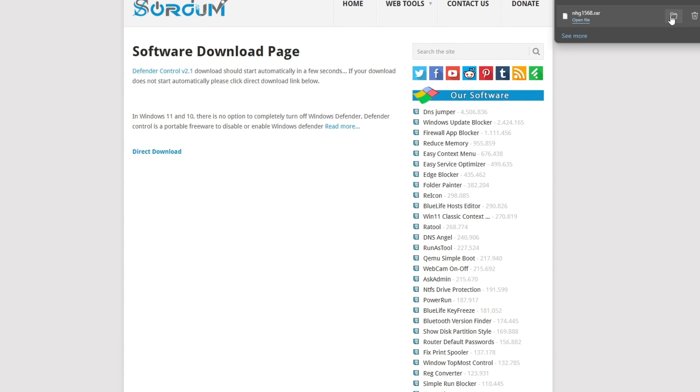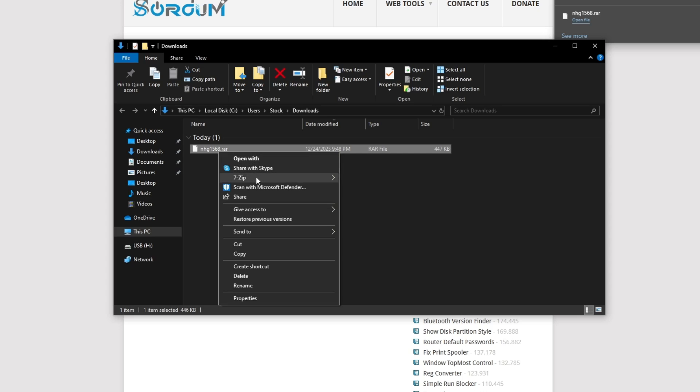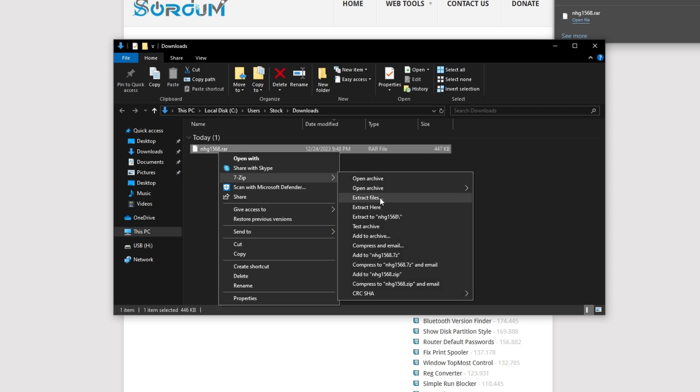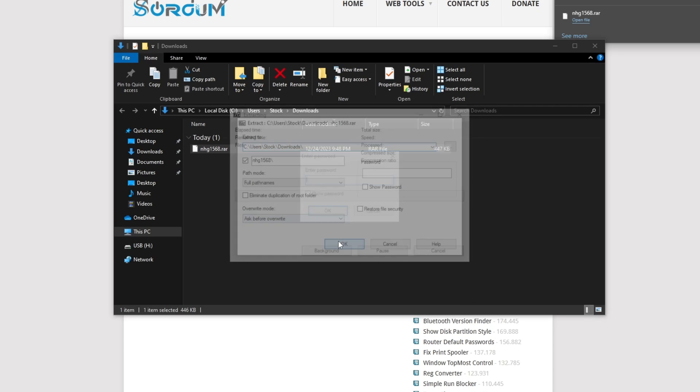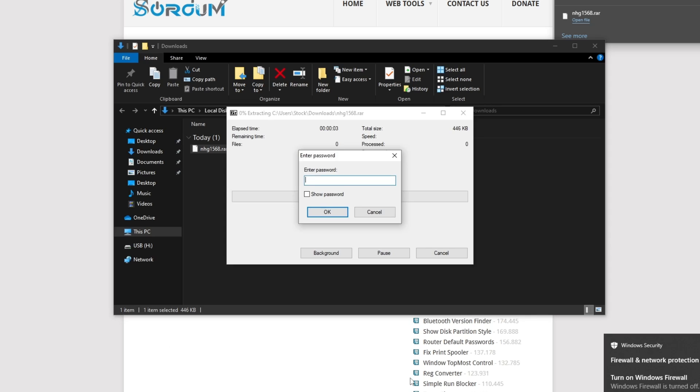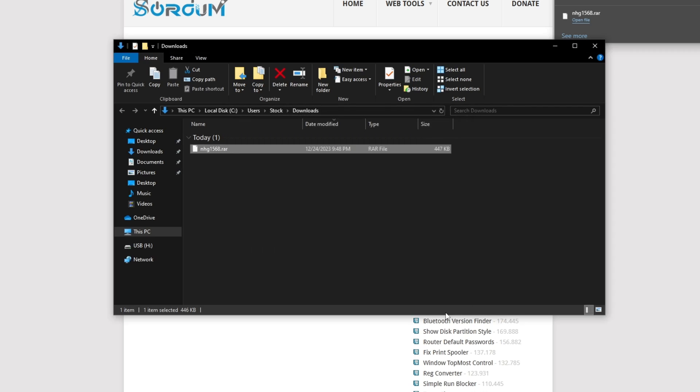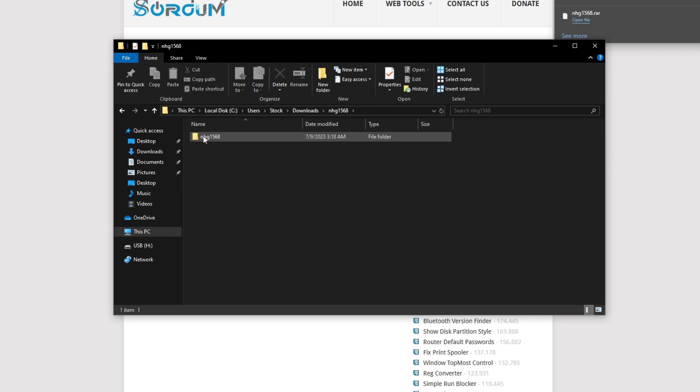It's basically going to download it. And as you can see, it's going to be some weird name. Just right click on it, click 7-zip, extract files. If you have WinRAR, just use WinRAR and click extract files. You're going to enter the password. As you saw earlier, the password is sorcim. Type that in, press OK. As you can see, it's going to make this folder. Go in there, go to D Control, double click on this, press yes.